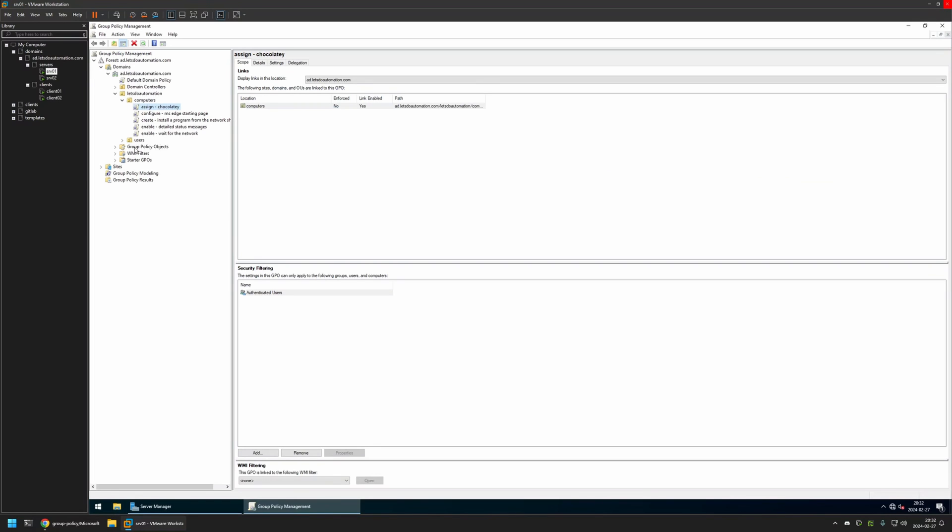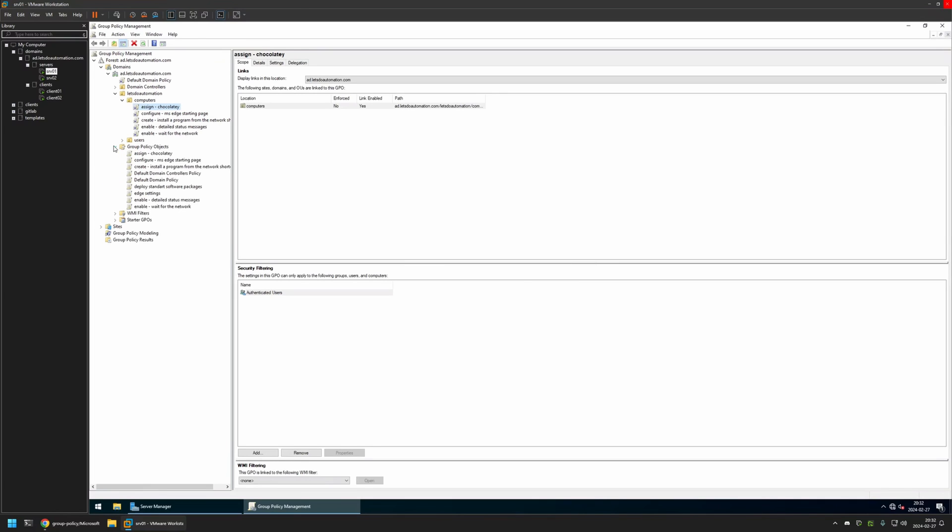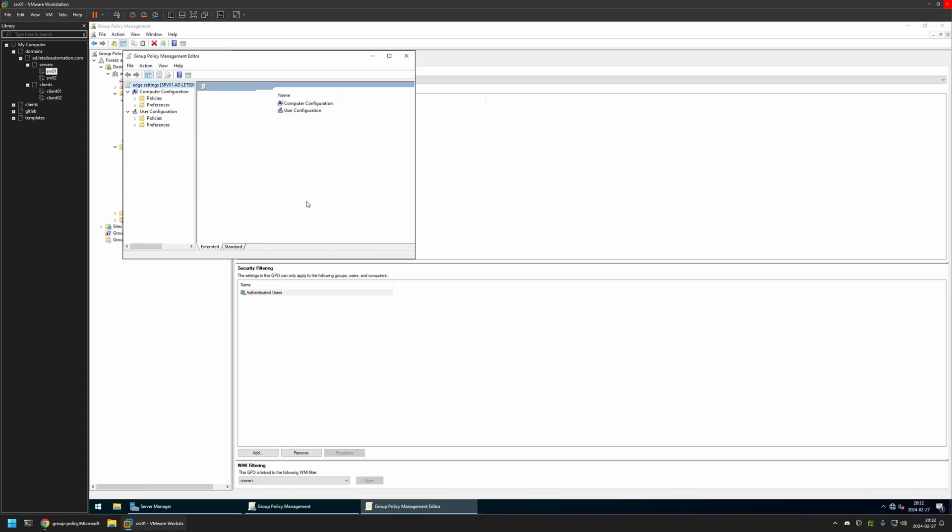Then I will right click on Group Policy Objects and select New. I will name the policy Edge Settings. Then I will click OK. I will expand Group Policy Objects. I will select the policy that I created. Then I will right click on it and select Edit.